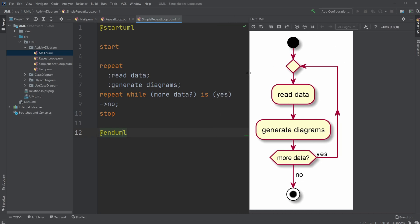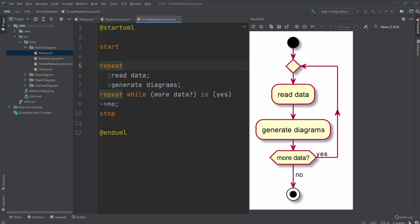So what we do is we start a repeat section, which means it's like this area. And then inside our repeat section, we do read data, generate diagrams, and then add the information while more data. It'll say yes, yes, then we go back. Otherwise we just go no, and in this case just go no and then stop.